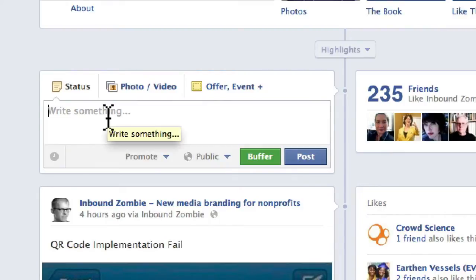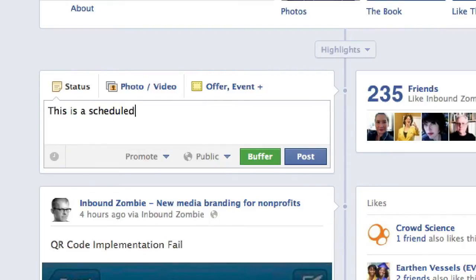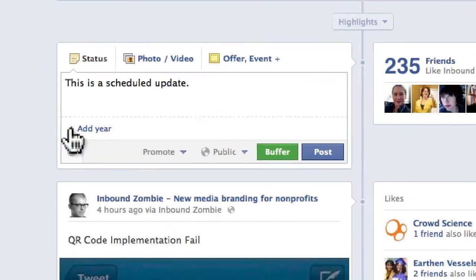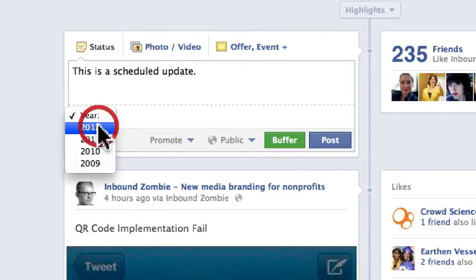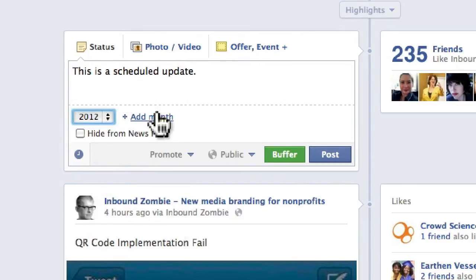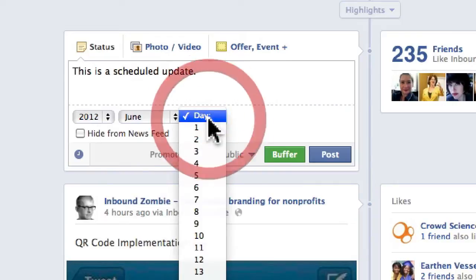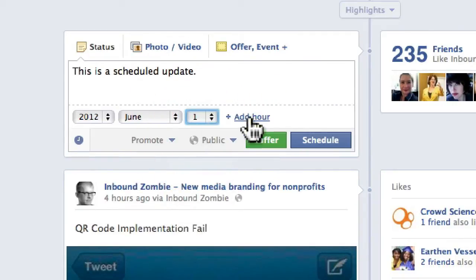I'll just say 'this is a scheduled update' for demonstration purposes. You'll see there's an icon in the lower left of the sharing tool that has a clock. You click on that icon, you add the year — 2012 — we add the month, June, we add a day, June 1st, which is tomorrow.